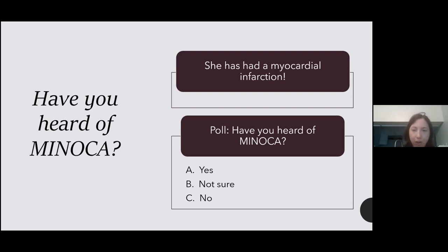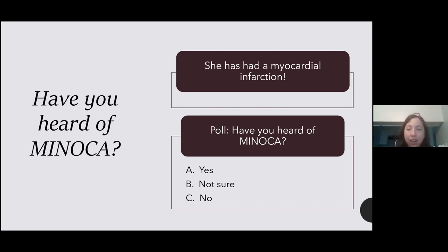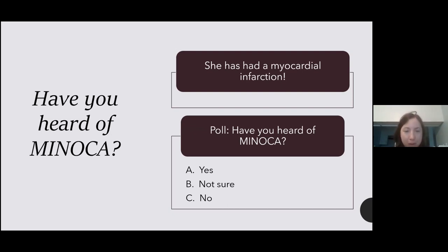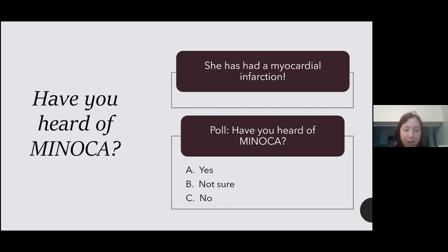This is super helpful. A third of you have heard of it — Aneesha, I didn't realize you counted for a third of the people on this talk. 14% are not sure, and 51% have not heard of it. This is really helpful. For those who know more about this topic than I do, please chime in and help me out, or those who are cardiology-bound — because again, I'm not an expert. I've been learning alongside you as I put this together.